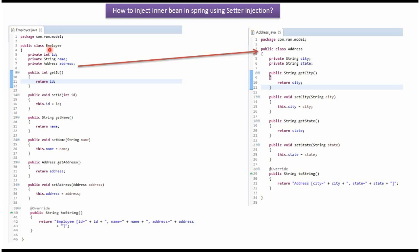Here I have defined the class employee. It has three properties: id, name, and address, and setter and getter methods for these three properties. And here I have overridden toString method.